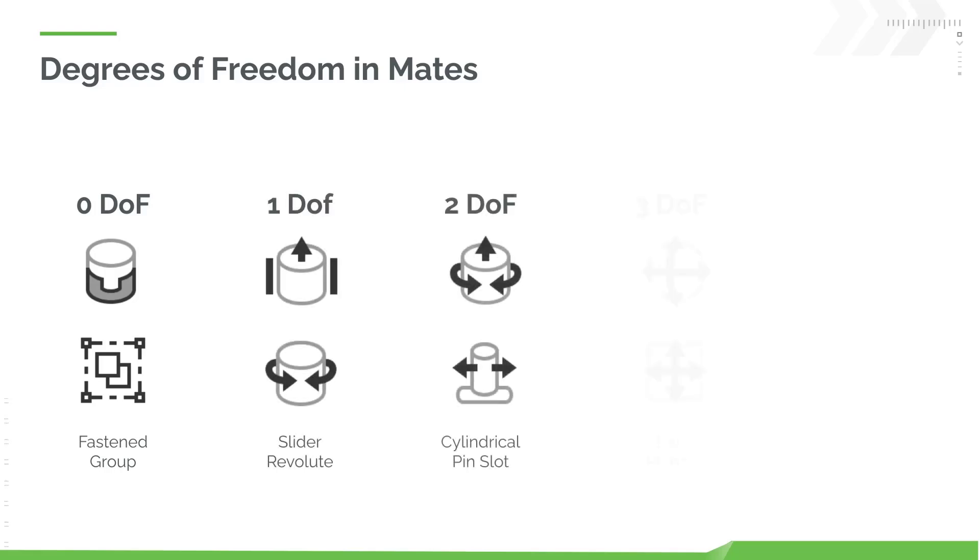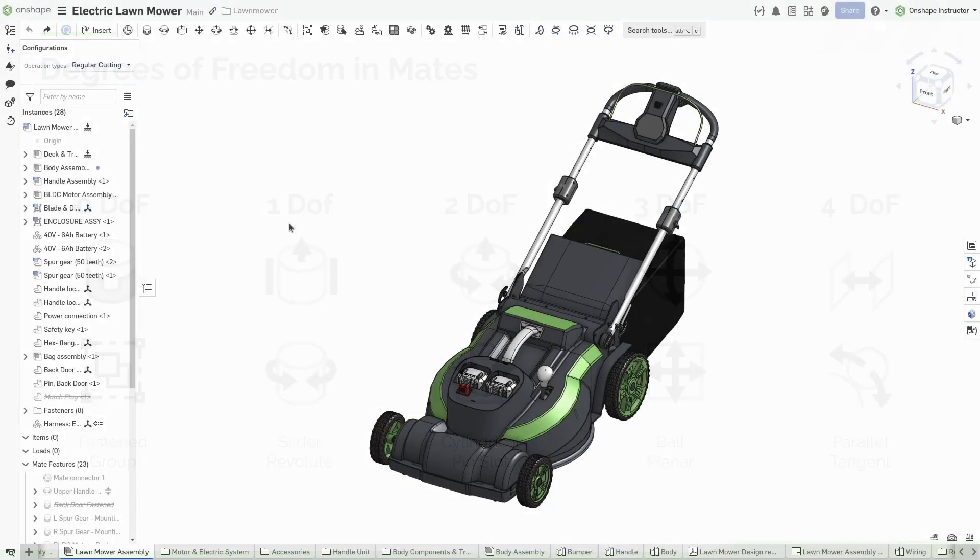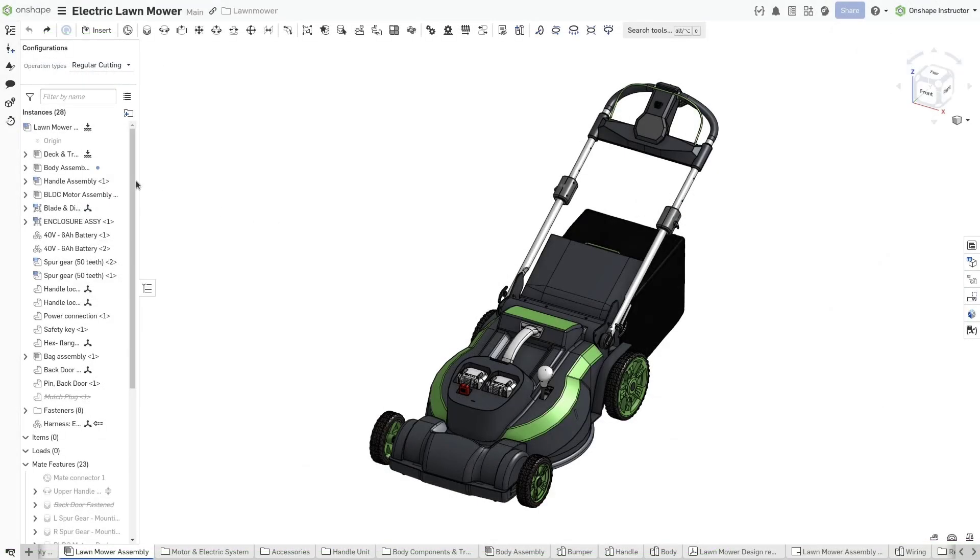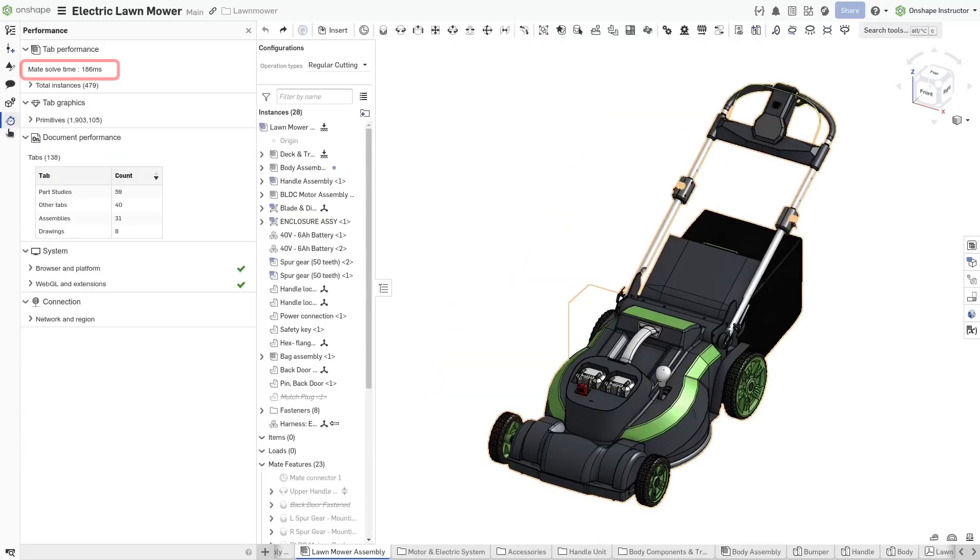As the mate type becomes more complex, the solve time for that mate increases. The cumulative mate solve time for an assembly should take less than a second. If it takes longer to solve, re-approach how the assembly is defined.